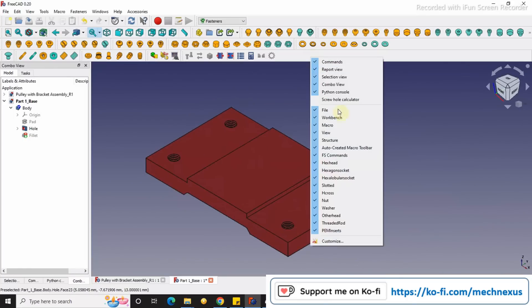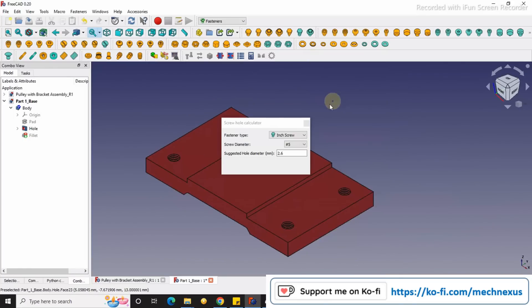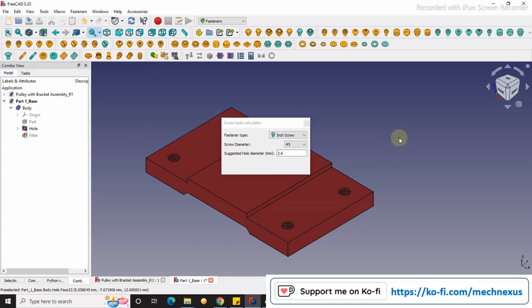So this is a very small tutorial to calculate the required hole diameter for screws. I will come with more useful tutorials on FreeCAD. If you like this tutorial then please like, subscribe and share my video. Thank you for watching and thank you for your valuable time.